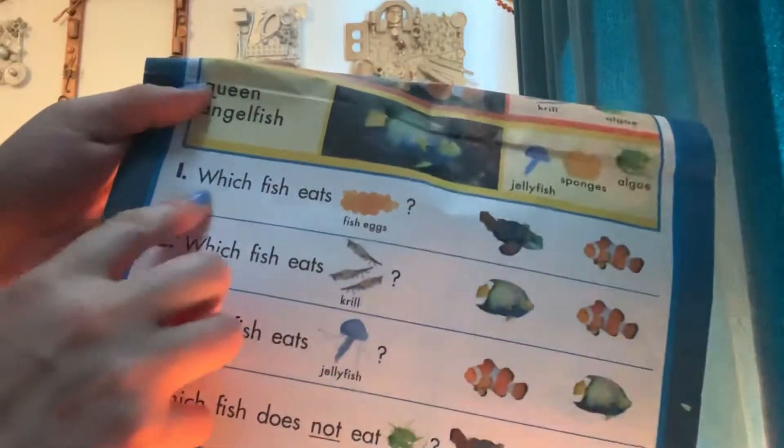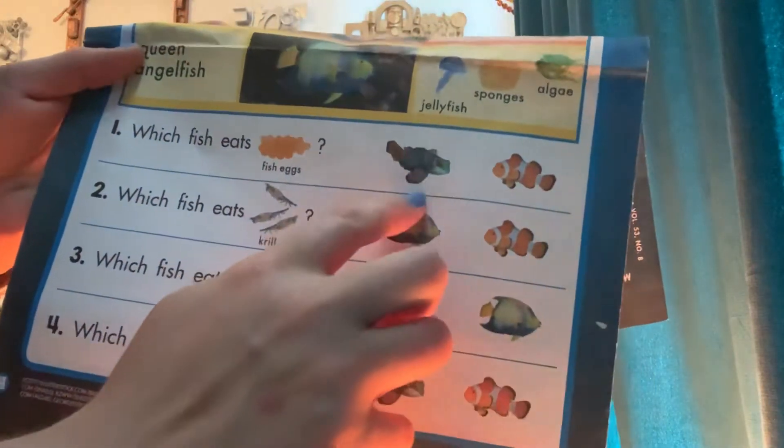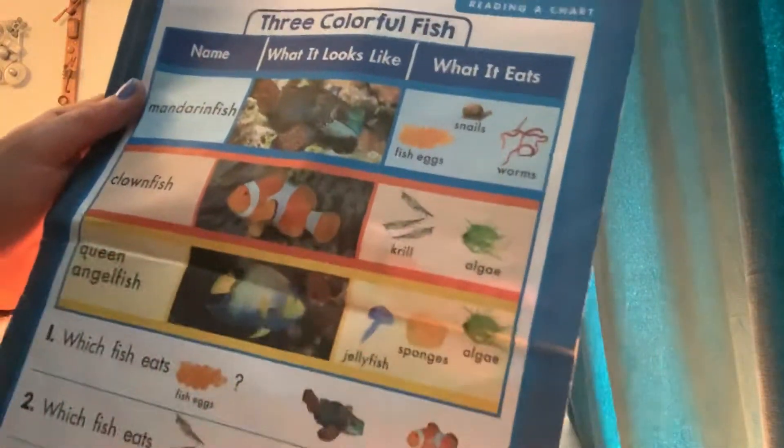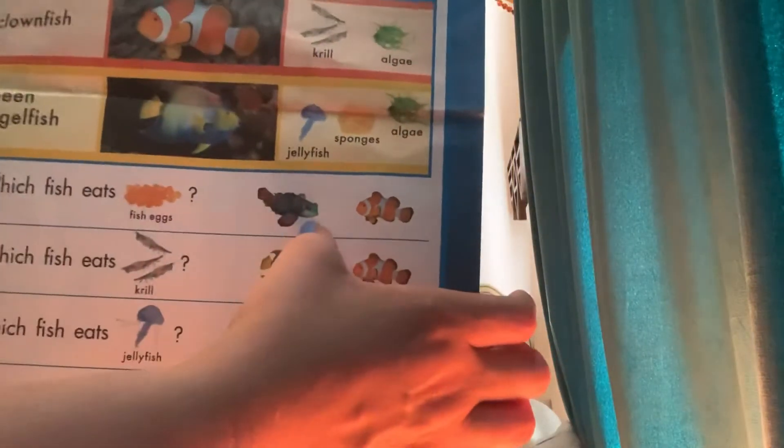Now we have some questions to answer. Number one says: which fish eats fish eggs? Is it the Mandarin Fish or the Clownfish? So we go back to our chart — which one has fish eggs under what it eats? Find the fish eggs. Here's fish eggs — who eats it? The Mandarin Fish. So the Mandarin Fish eats the fish eggs.